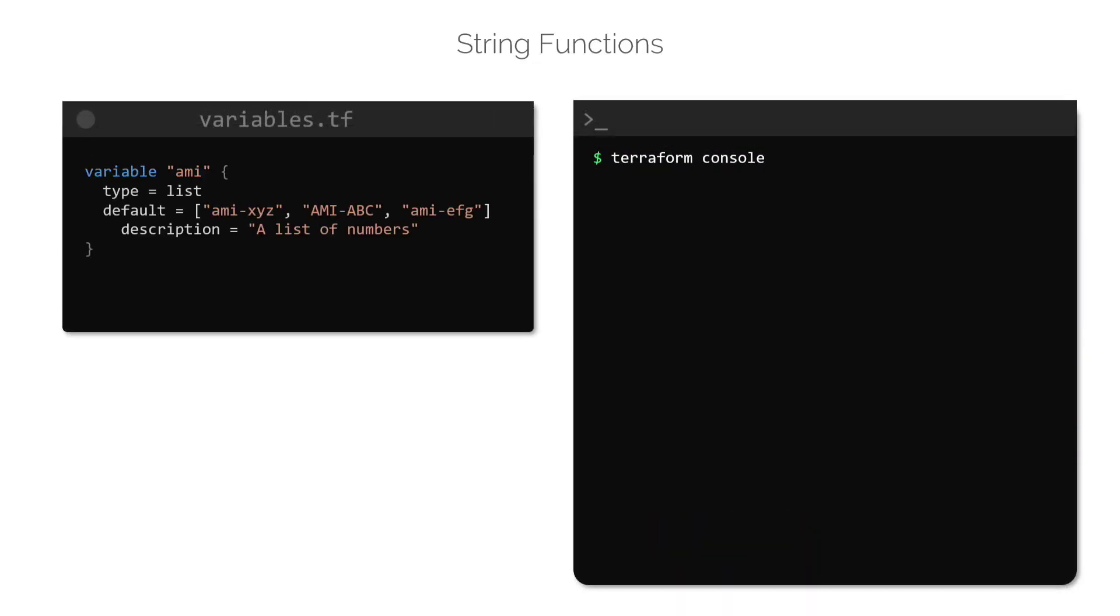The join function does the opposite of split. It converts a list to a string by adding them all together.